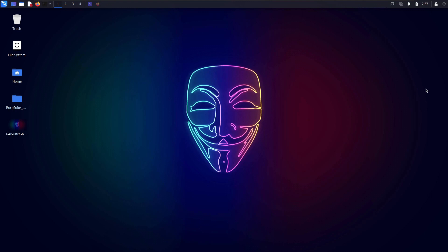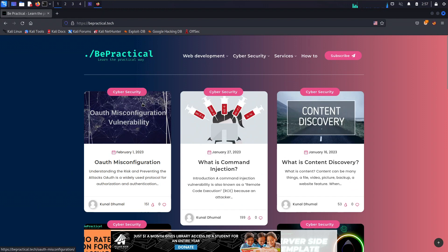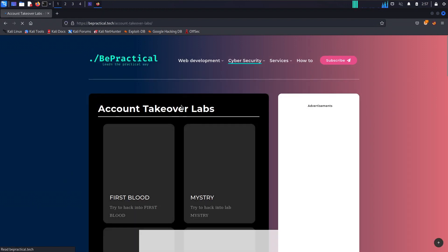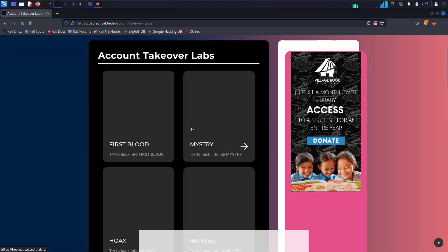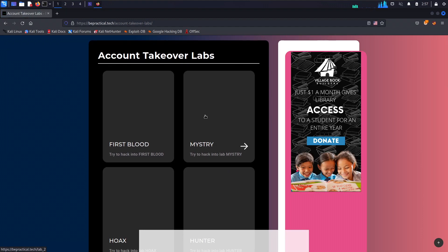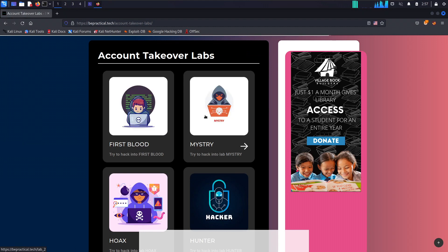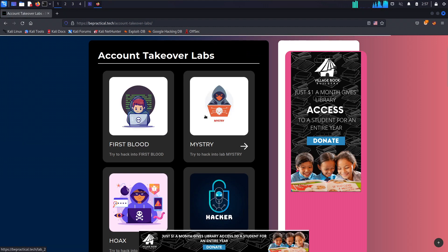Also, if you are new to our channel and haven't checked out our website bepractical.tech, go ahead and check it out. We have awesome content related to cybersecurity and web development, and we have labs related to cybersecurity like account takeover labs, where you will learn how to exploit website misconfigurations that can lead you to hack anyone's account without victim interaction. All of these labs are based on real-world scenarios.